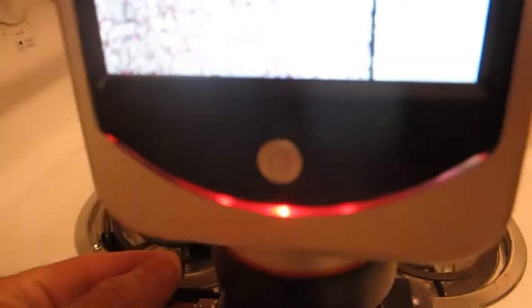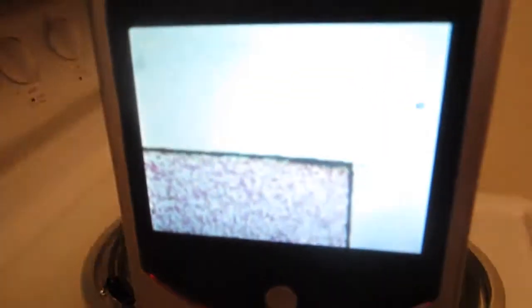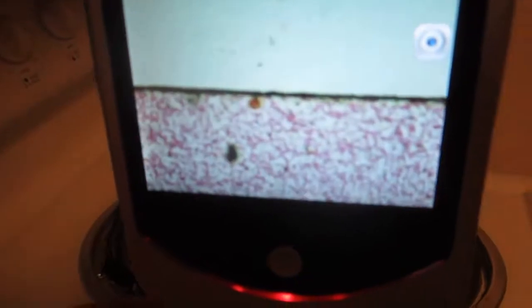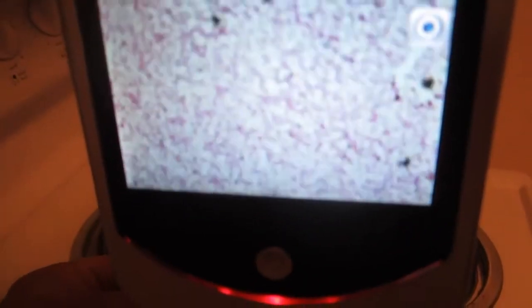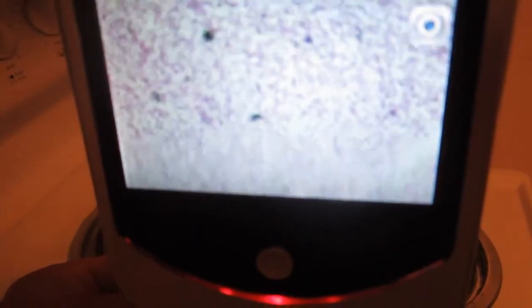Now we already have the slide in there, the human blood slide. And you see we've got the edge of the cover slip, so we will center it here so we're in the specimen.